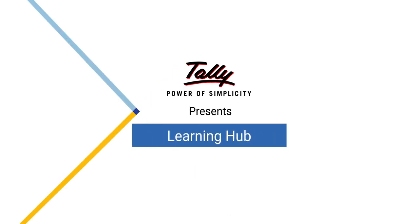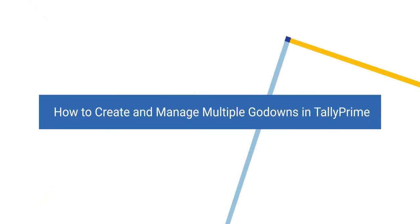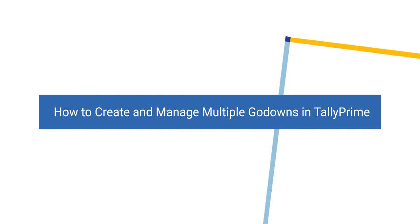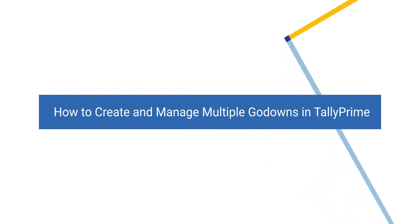Welcome to Tally Learning Hub. In this session, you'll learn how to create and manage multiple go-downs in Tally Prime.